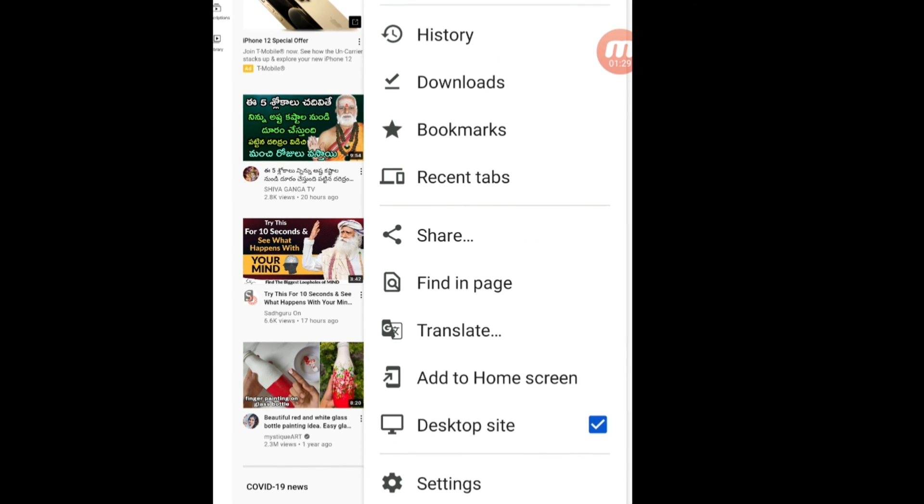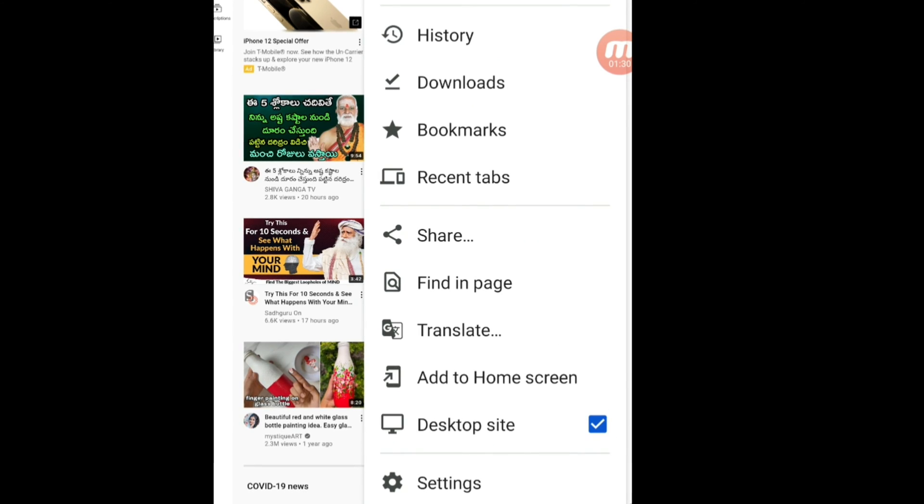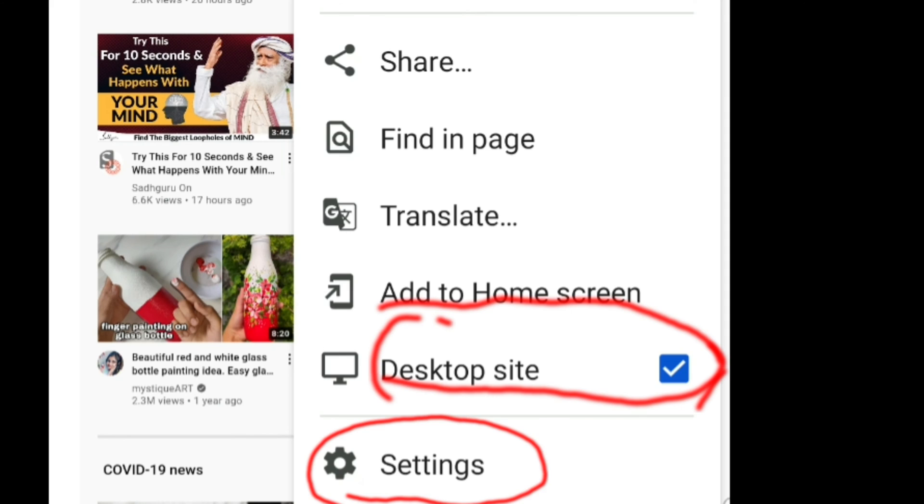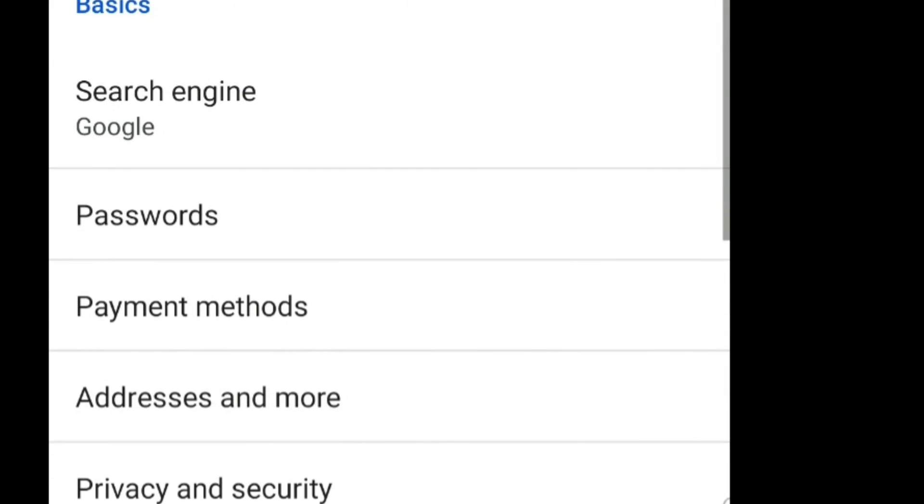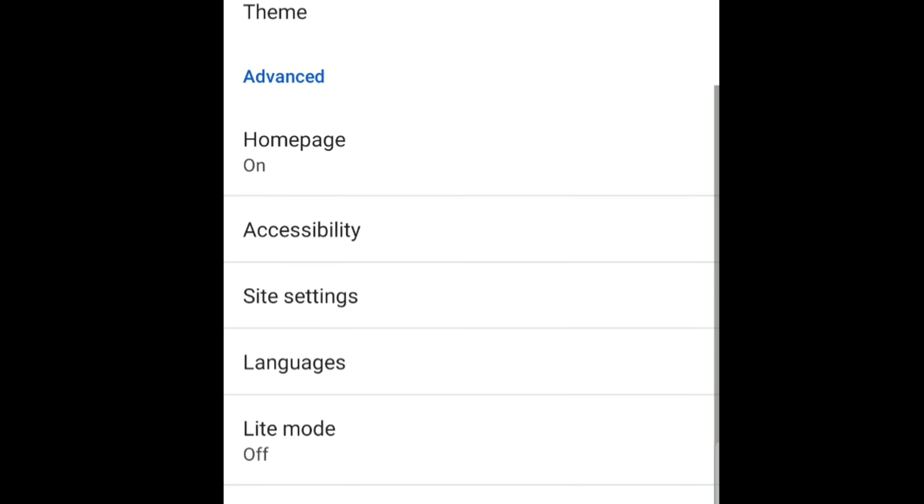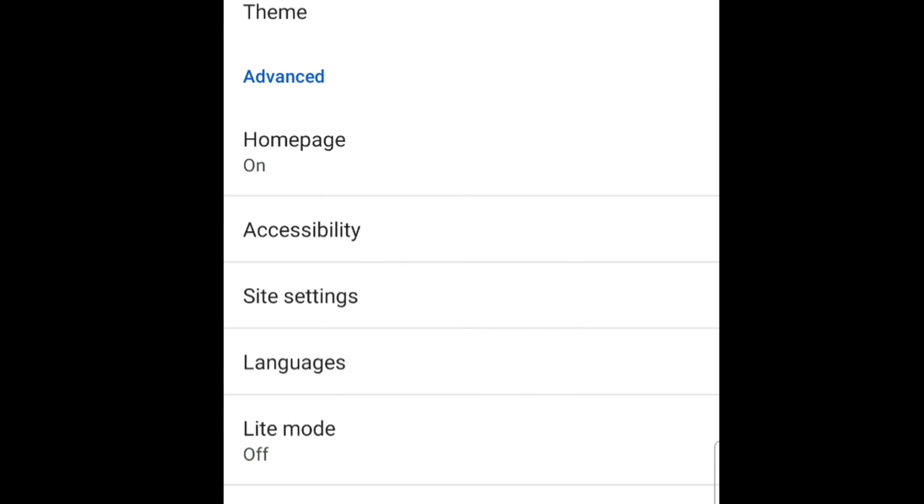Here you see below the Desktop Site, Settings. Click Settings and here if you see Accessibility, click Accessibility.